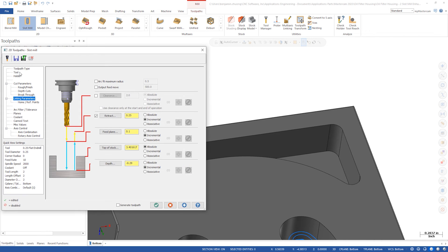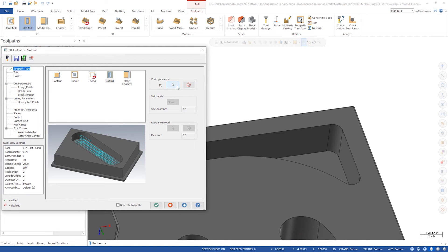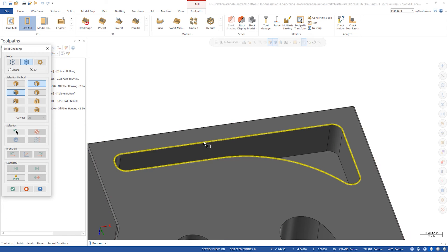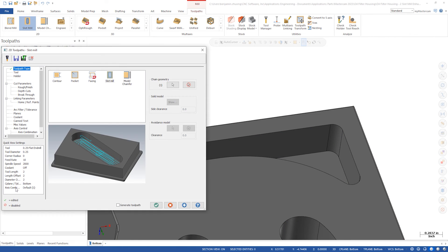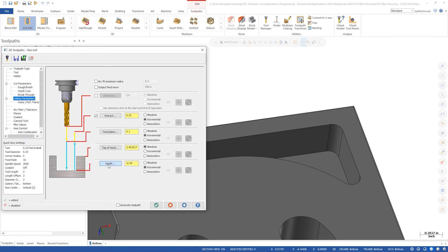We'll select this solid edge of the pocket as our geometry. In linking, set the depth to the lower solid edge and click OK to close.